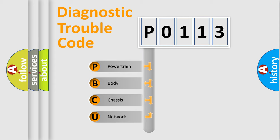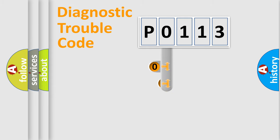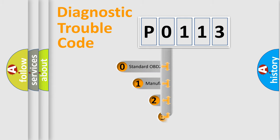We divide the electric system of automobile into four basic units: Powertrain, body, chassis, and network. This distribution is defined in the first character code.